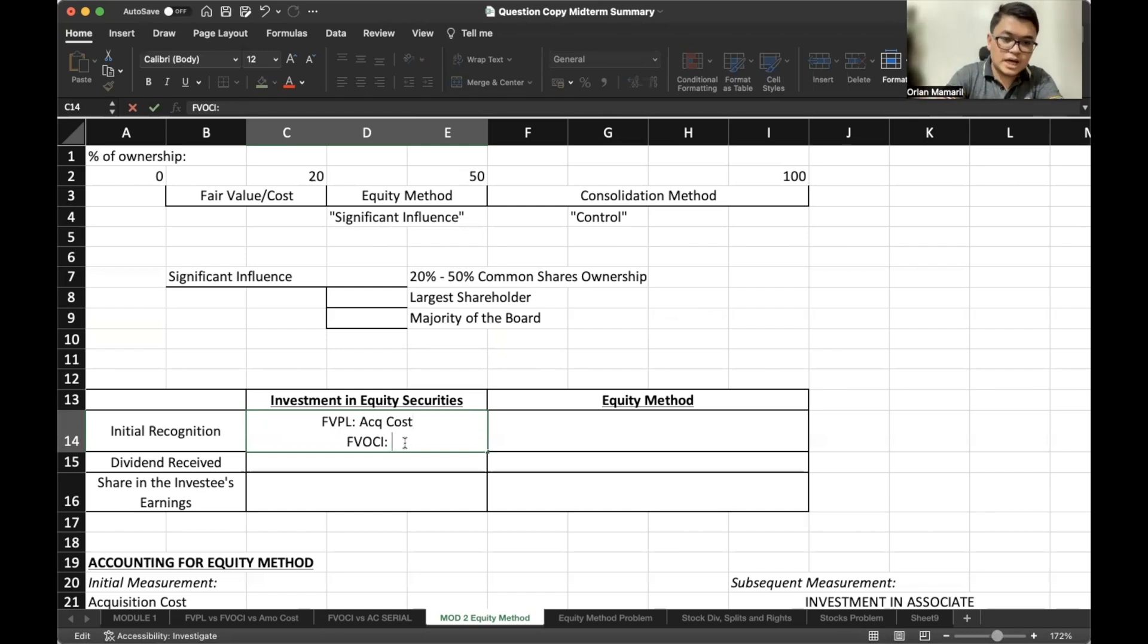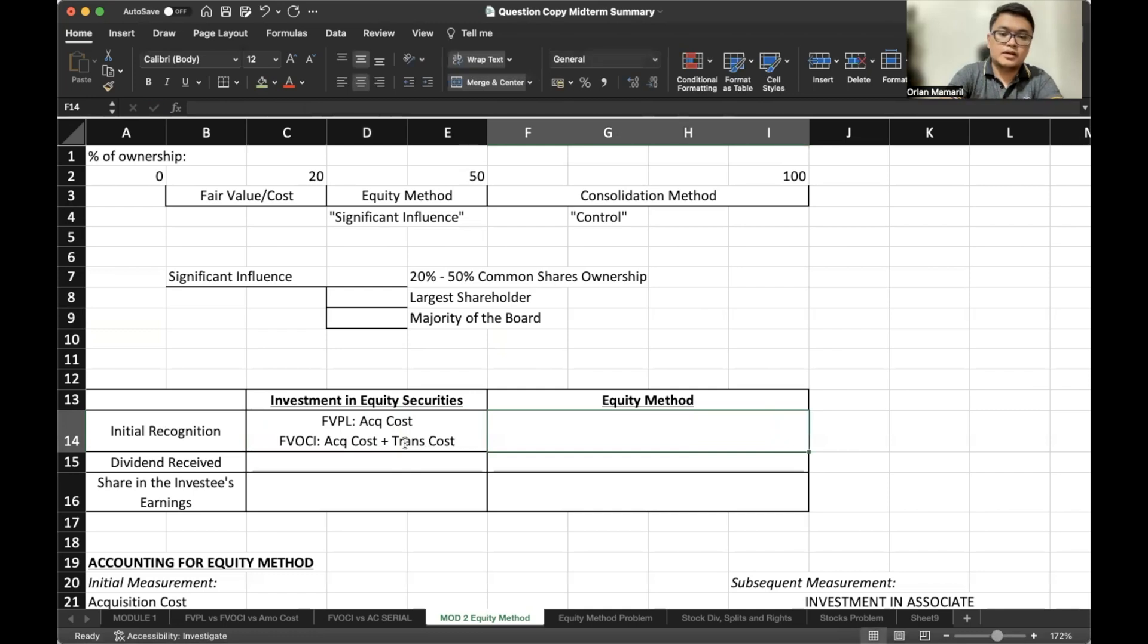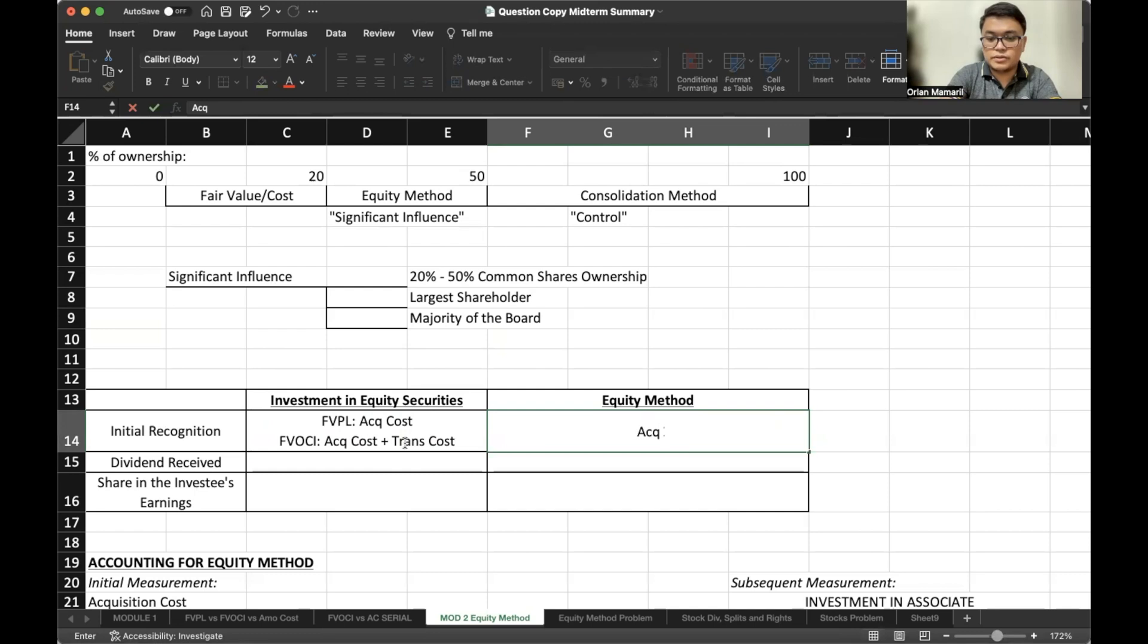But for FVOCI, aside from the acquisition cost, you also consider the transaction cost. For the equity method, we would capitalize the acquisition cost plus the transaction cost.